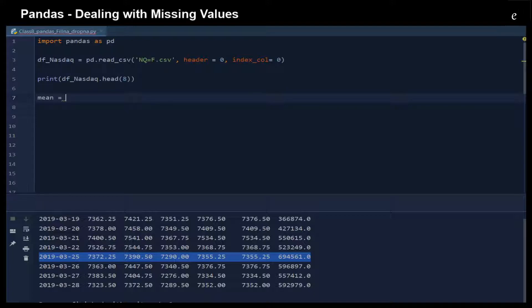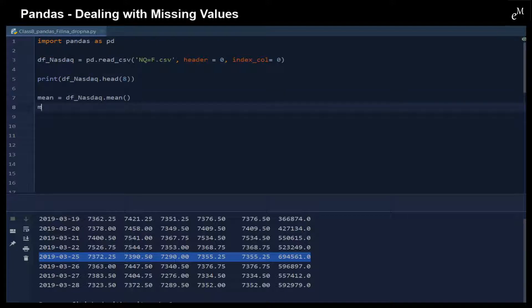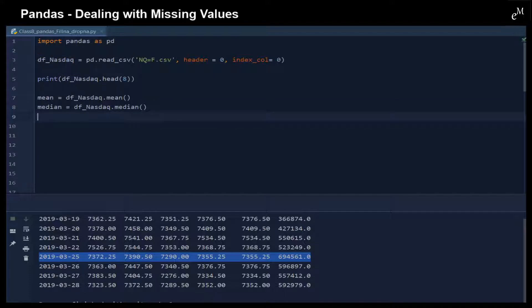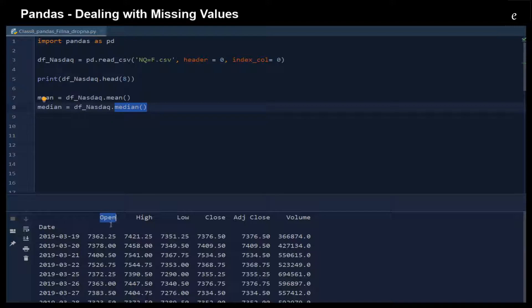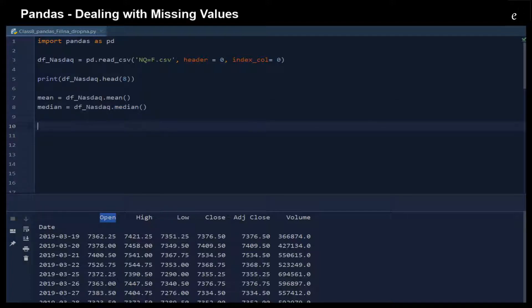Say for example we would like to fill in the value by using mean, or fill in the value by using median. We just extract and calculate the median and the mean for every column. By using the .mean() function and the .median() function, that will return the mean or median of the open price, high price, low price, and so on.